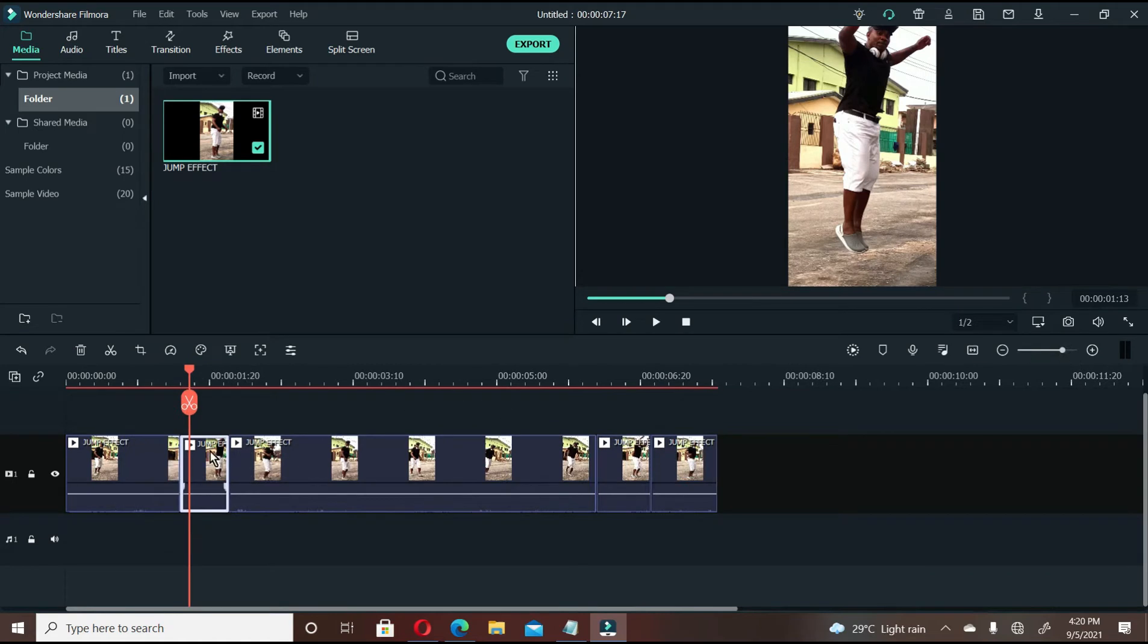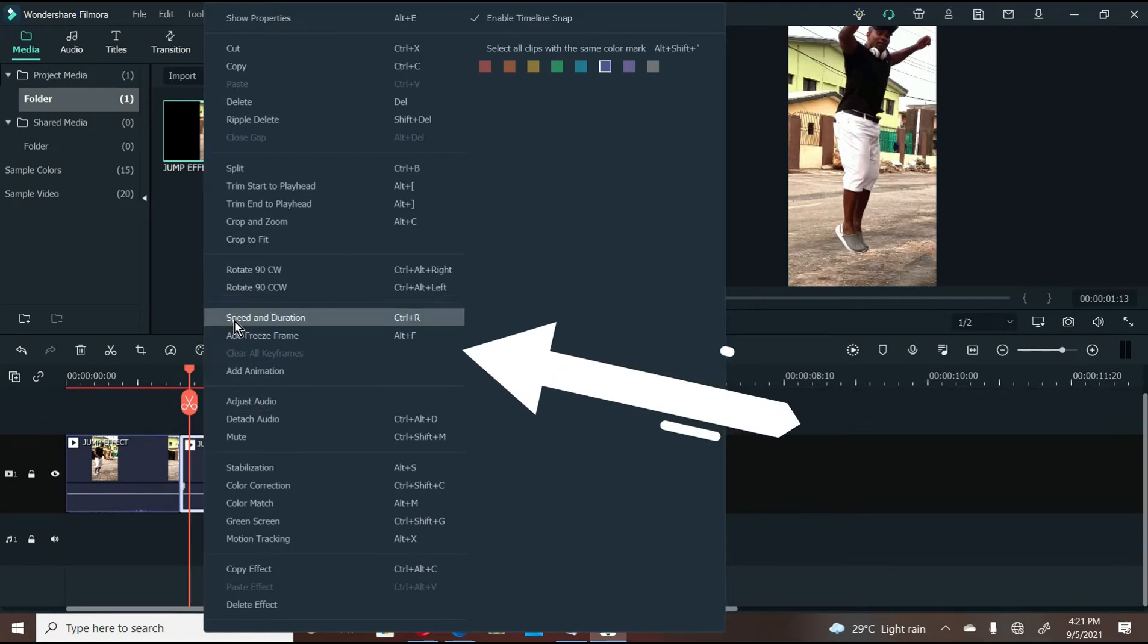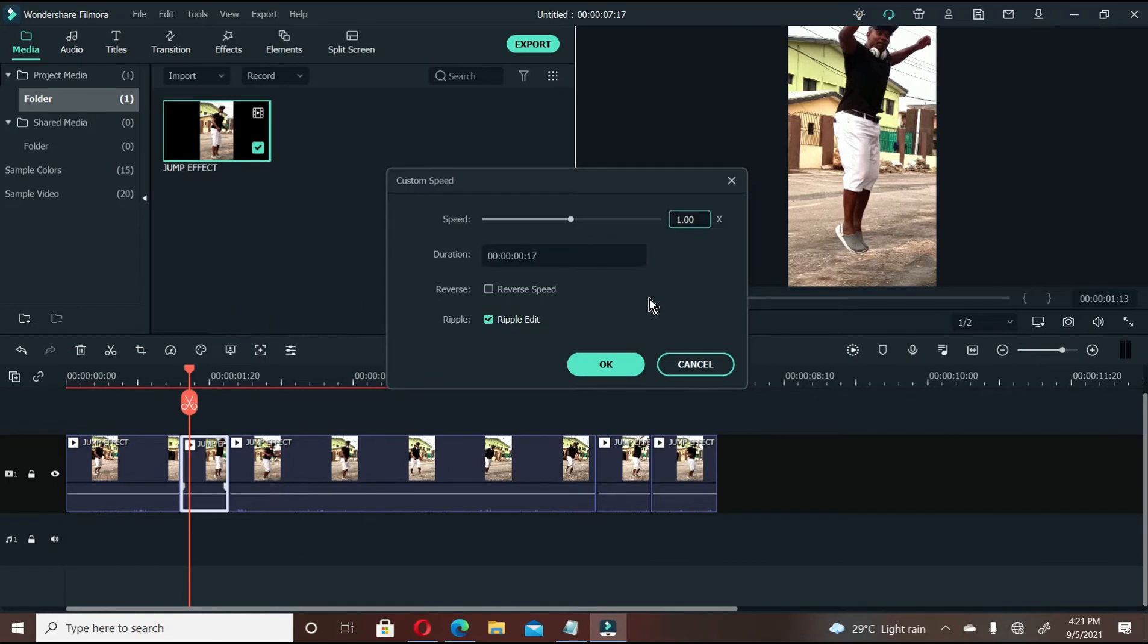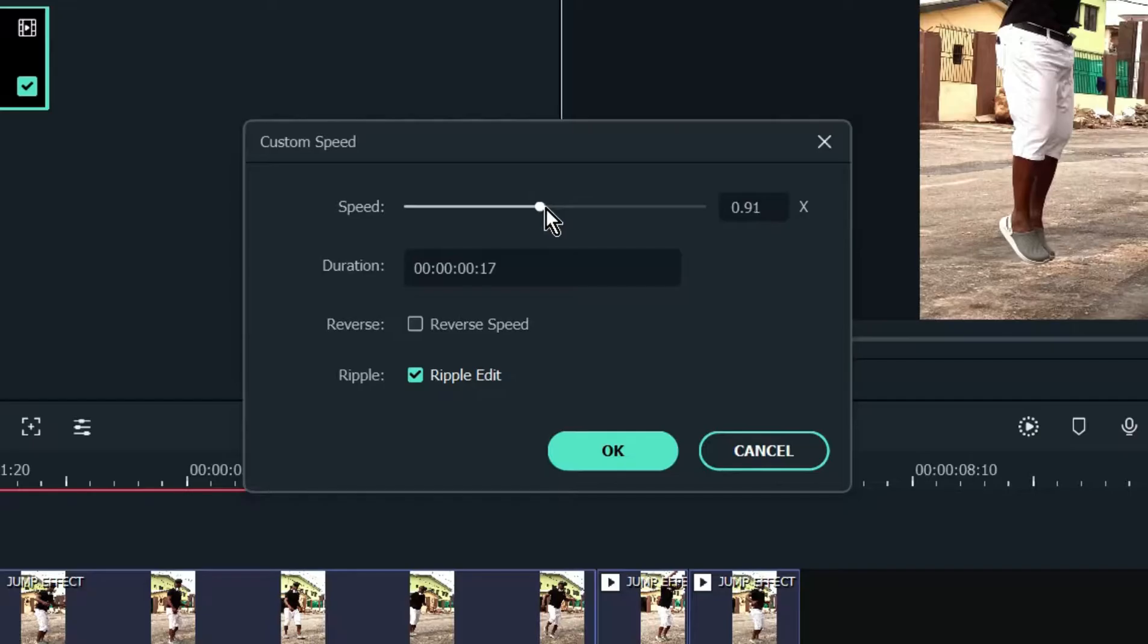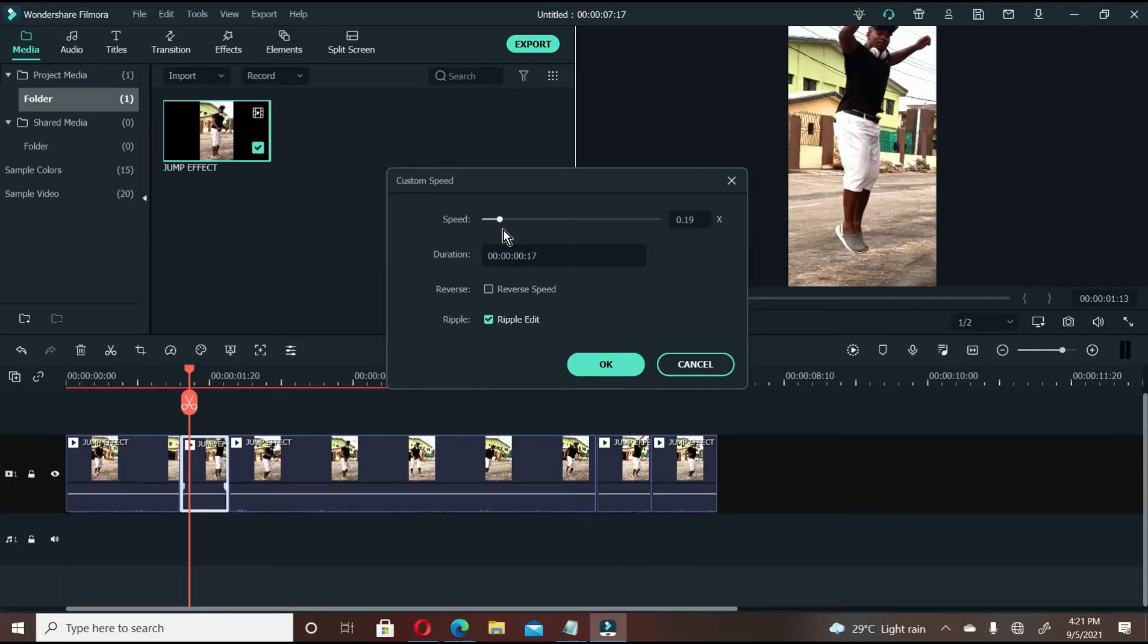Now right click on that particular clip where you want to perform the slow motion effect, this one that we've just cut. Go to speed and duration. Once you get to speed and duration, you'll notice that this video file, this particular section, is going to be expanded once I do the slow motion effect. So I'm going to take it back to let's say 20. You can as well tap here and come here and type 20 and say ok.